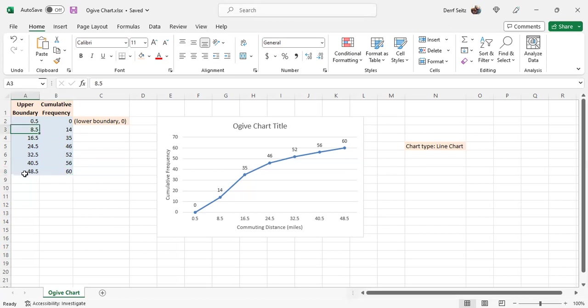In this first column, the x-coordinate of each ordered pair, except for the first one, is the upper boundary of the class. Upper boundaries are one half above or one half below the class limits, the lower limit and the upper limit.